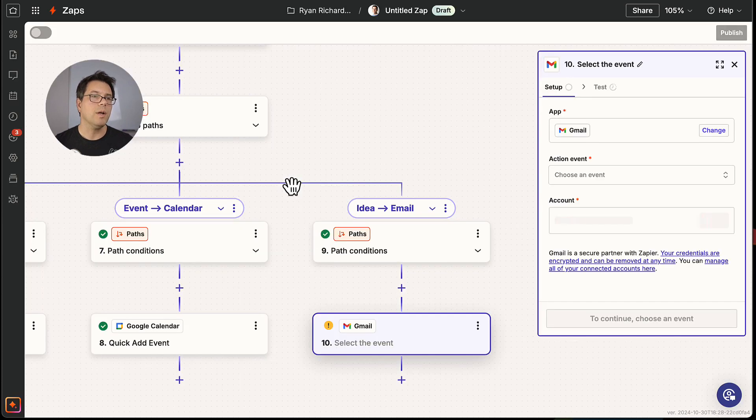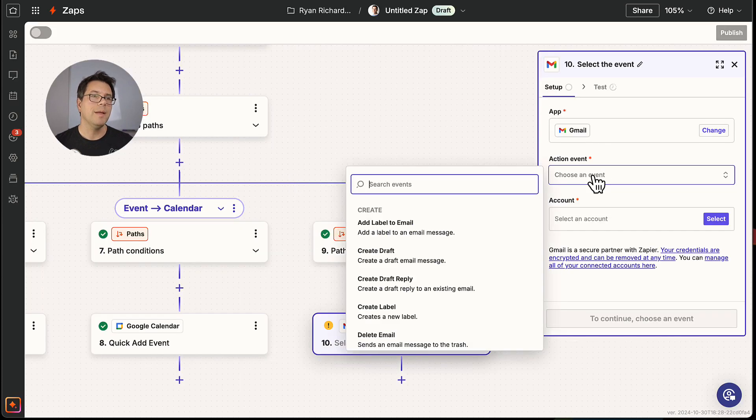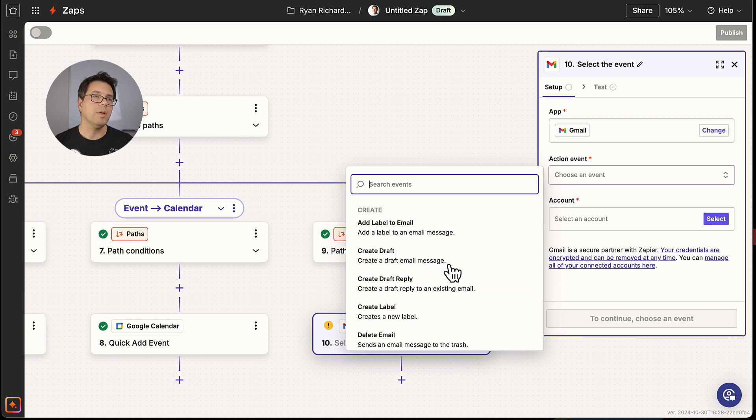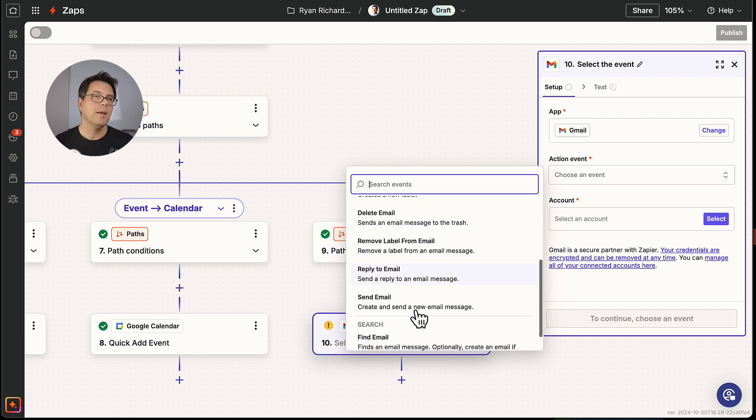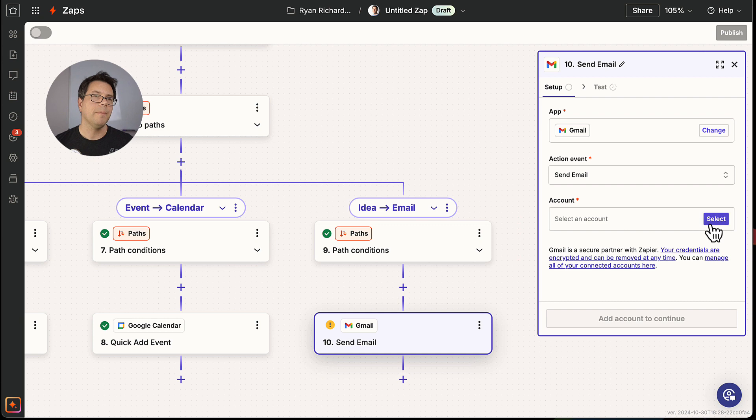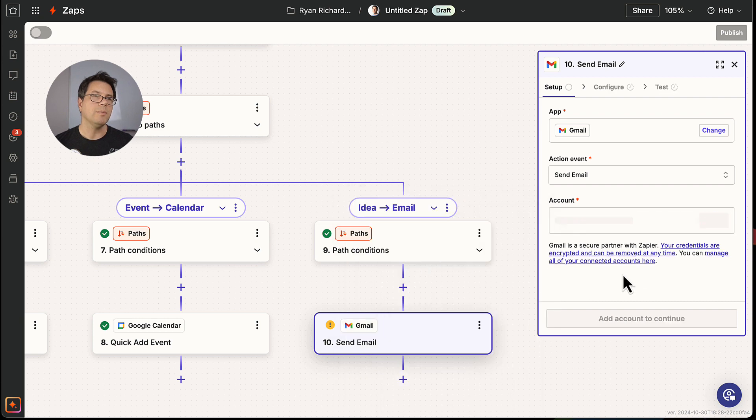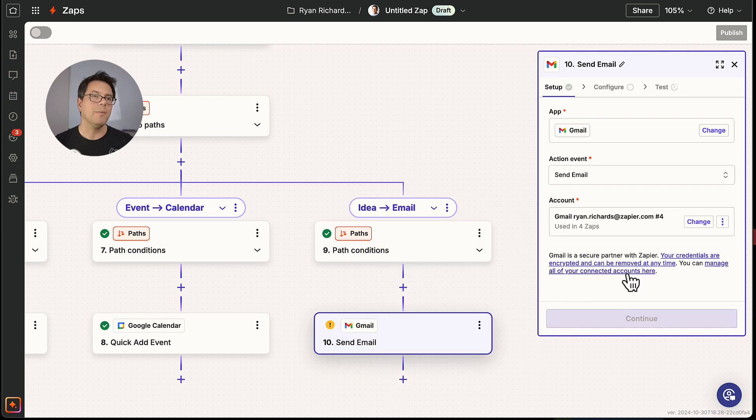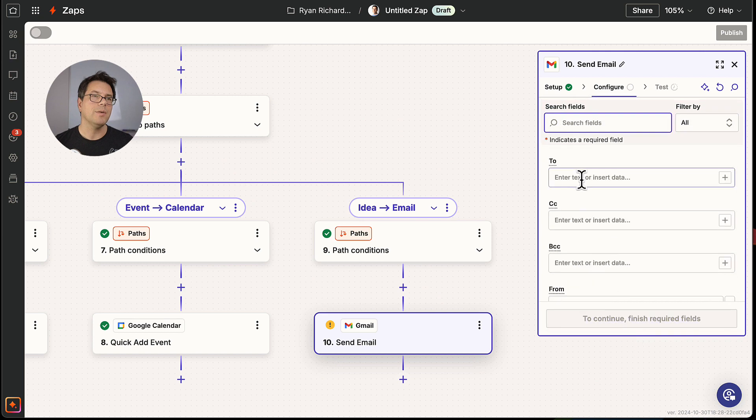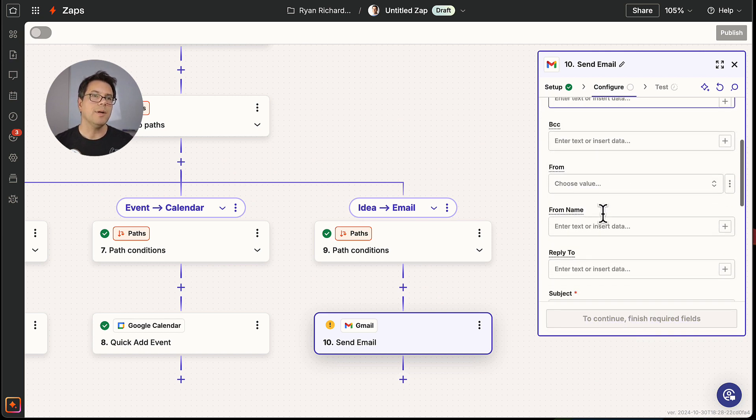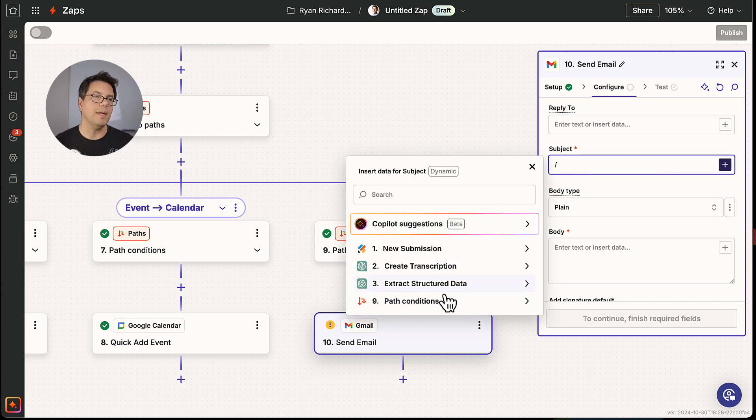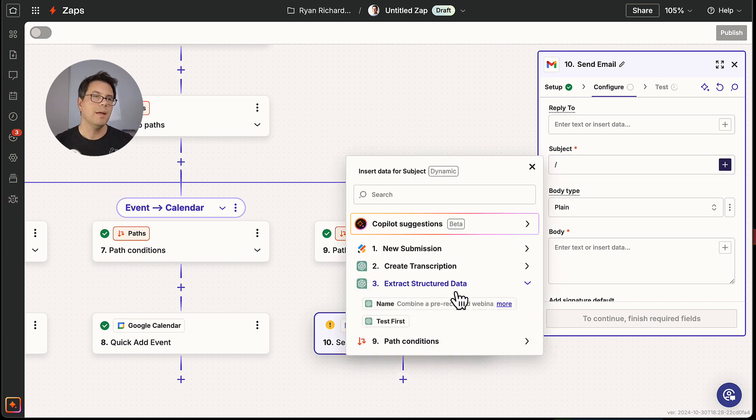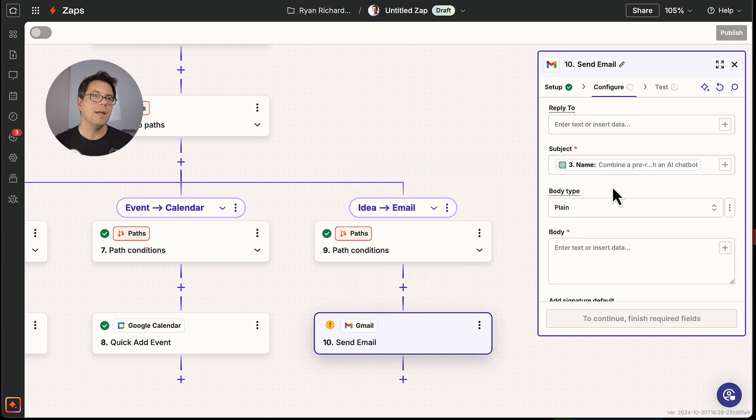And it's going to be send an email. I'm going to use my Zapier account. Continue. The to is going to be my own email address. And the subject is going to be the name. And then the body, I'm just going to pull in the entire transcript in case it's a longer memo and there's some value in there.